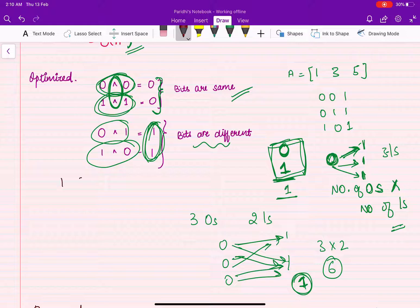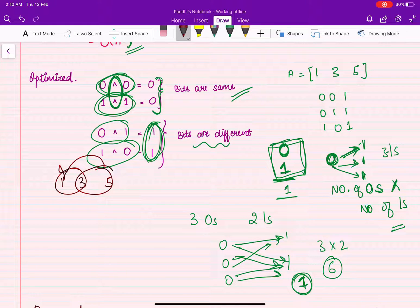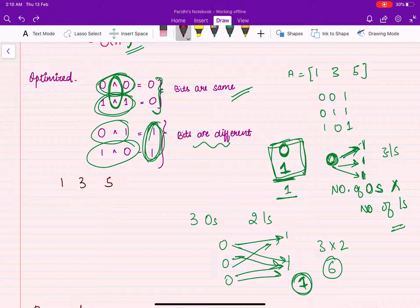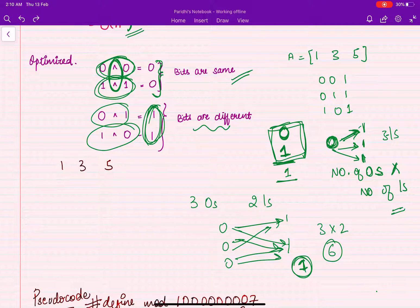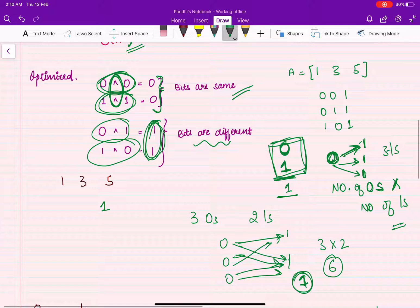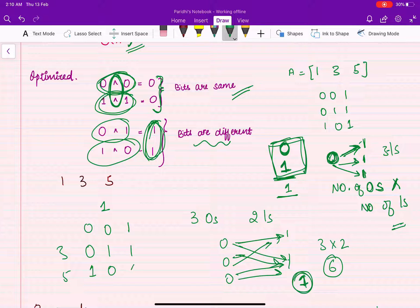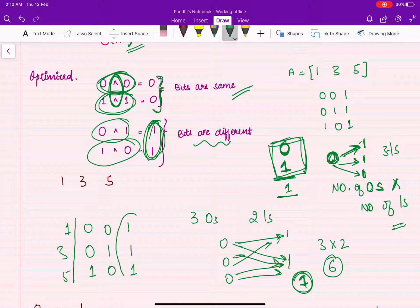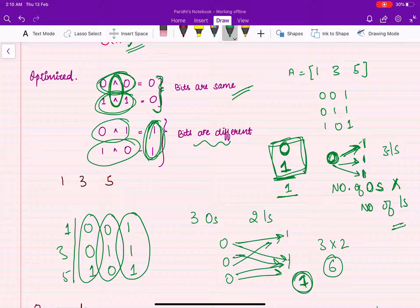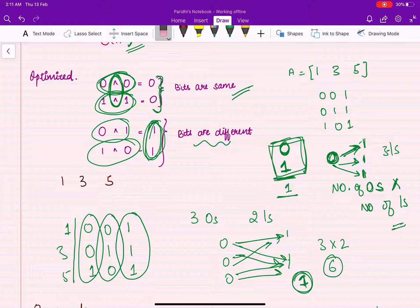Applying this to the array [1, 3, 5]: we represent them in binary — 1 is 001, 3 is 011, 5 is 101. Then for each bit position, we count the number of ones and zeros across all array elements. Each zero-one pair at a bit position contributes 1 to the total answer.